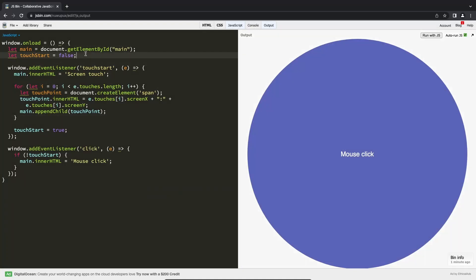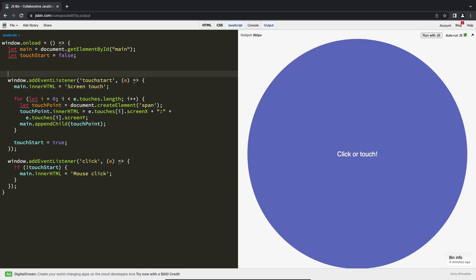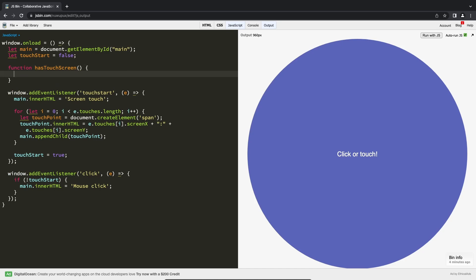The most common way is by checking if the window global variable supports the ontouchstart event used earlier, or if the navigator object supports maxTouchPoints. These elements only exist in browsers that can detect screen touches.